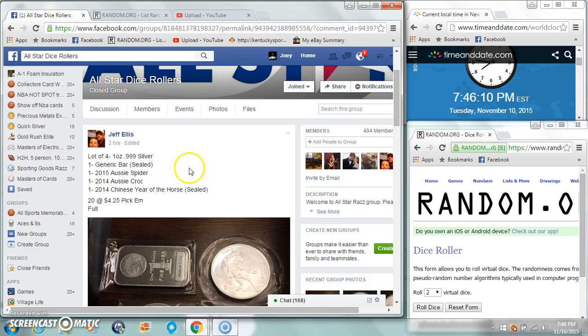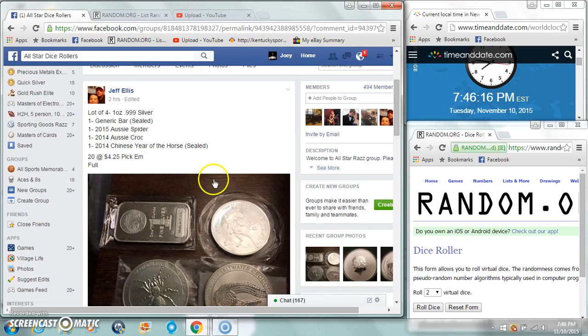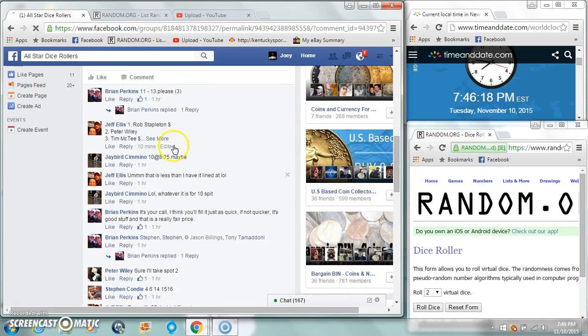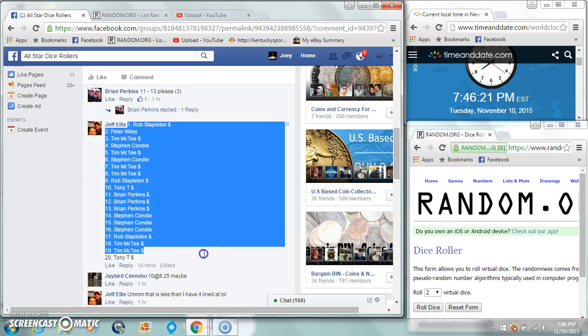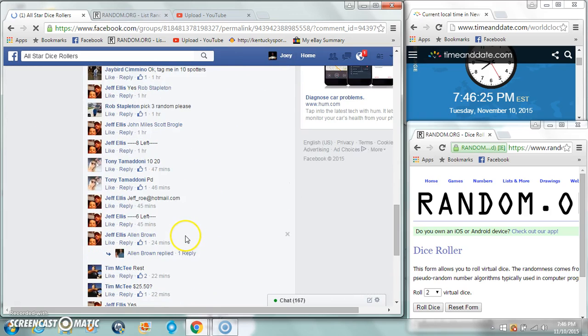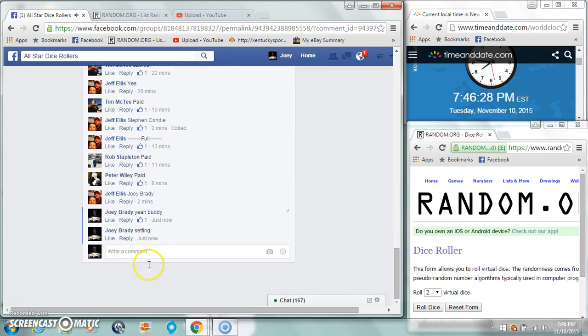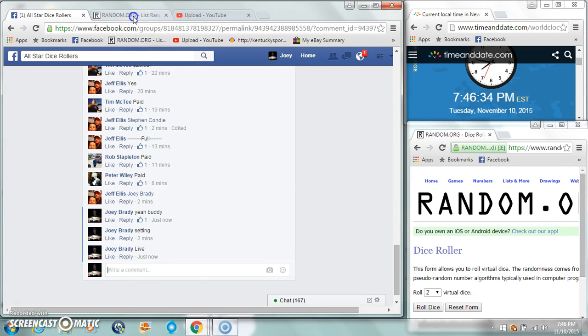Alright guys, gonna run this, a lot of four one-ounce silvers: generic ball, Aussie spider, Aussie croc, and here are the horse sealed. 20 spots, four dollars and a quarter per spot. Copy our list, start with Robin and then Tony. We are live, the time is 7:46 p.m. here on the east coast.